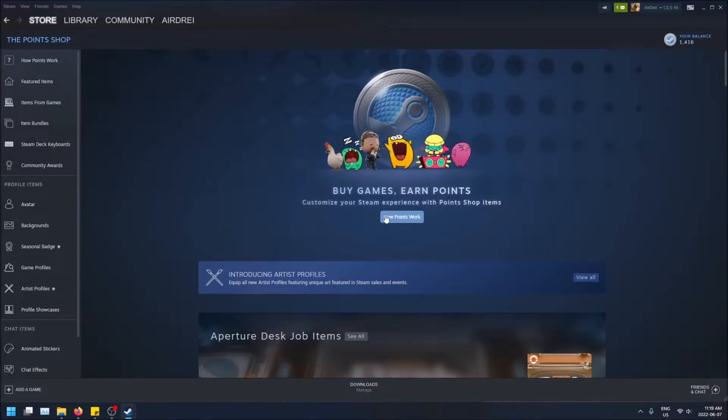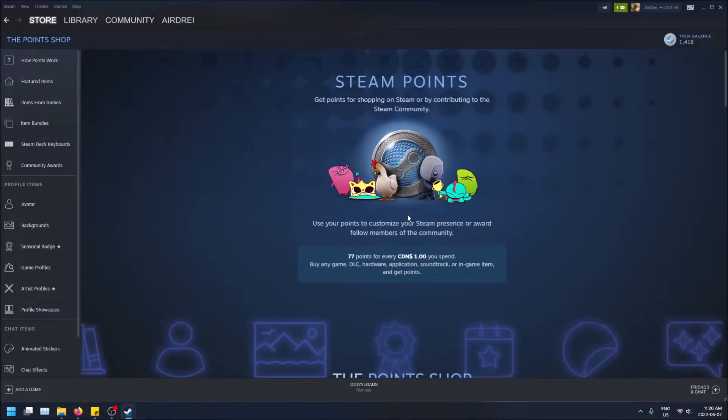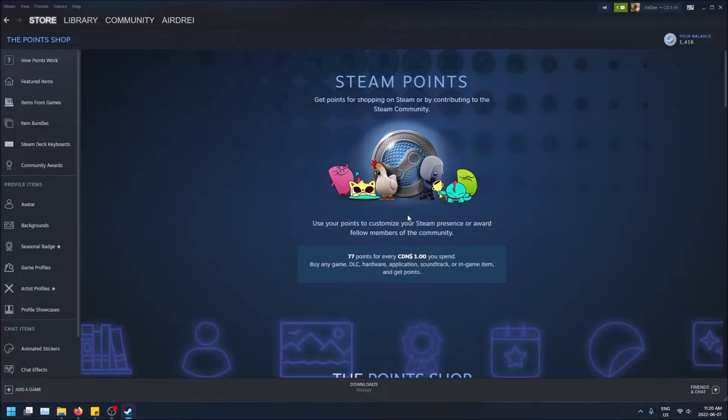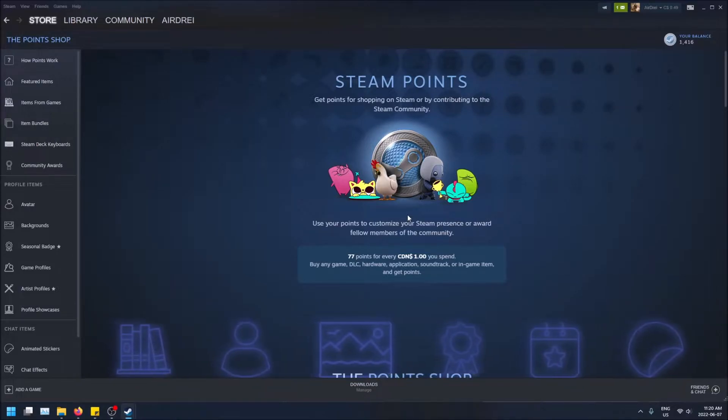So if you want to learn about how points work, you can just click here. And basically what it'll tell you is that you need to spend money on Steam in order to get points.